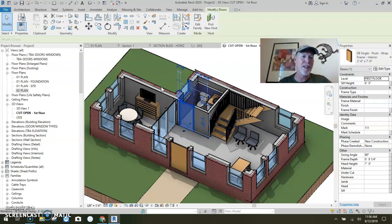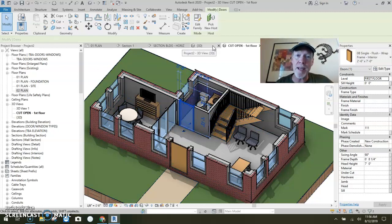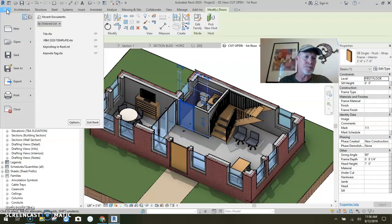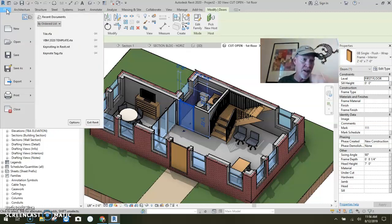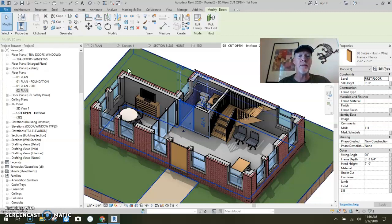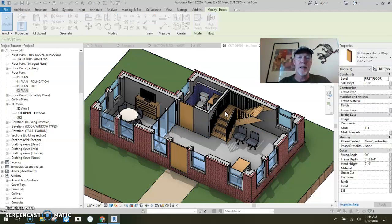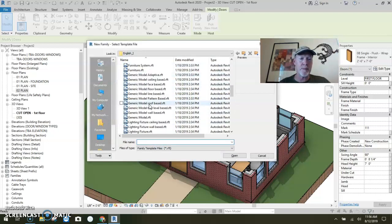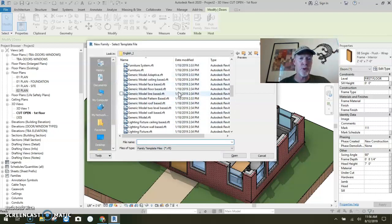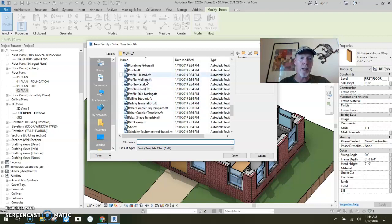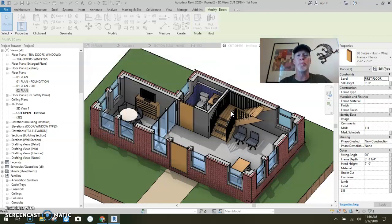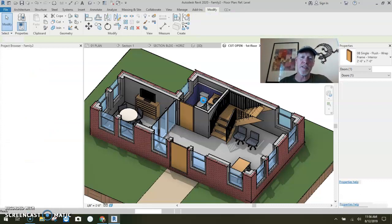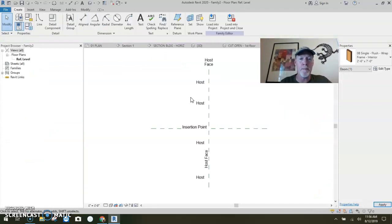First, I'm going to make the chair rail and make a base trim. I need a profile. File, hover over new and pick family. Out of the different templates, we're going to come down here to profile hosted. We're going to say open, and we're going to build ourselves a little chair rail.